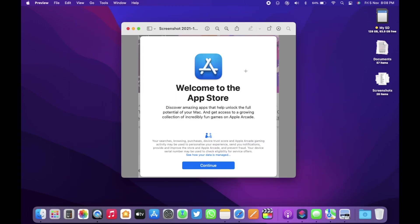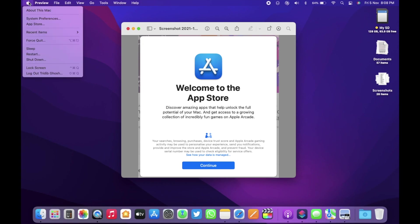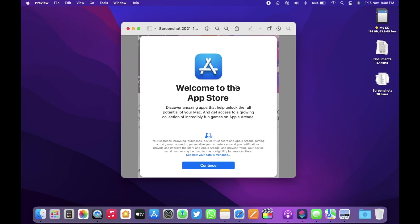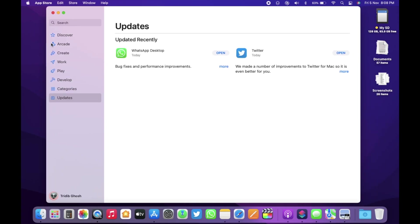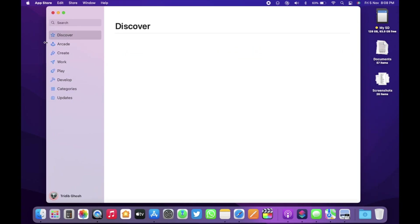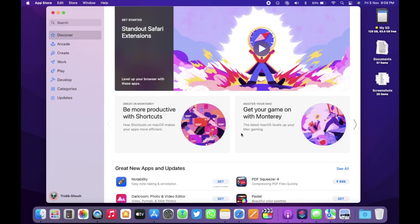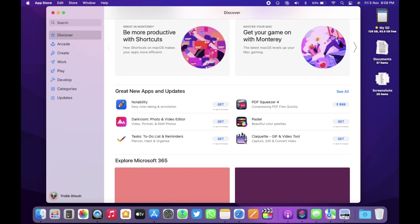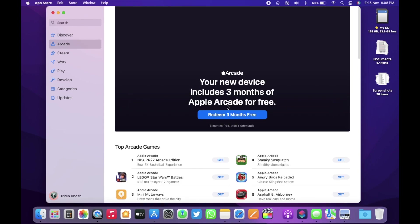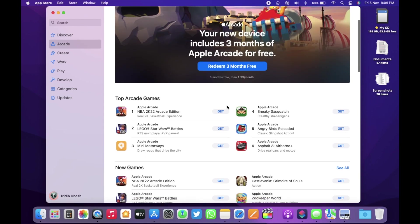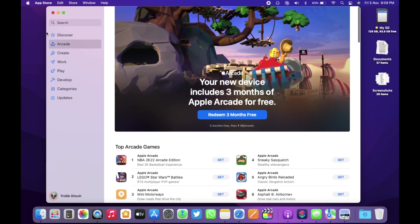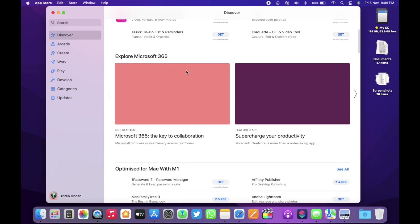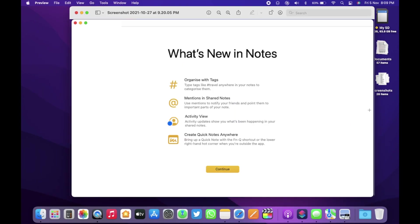When you open the app store for the first time after the install, you get this new splash screen which says welcome to the app store. Discover amazing apps that help unlock the full potential of your Mac and get access to a growing collection of incredibly fun games on Apple Arcade as well.